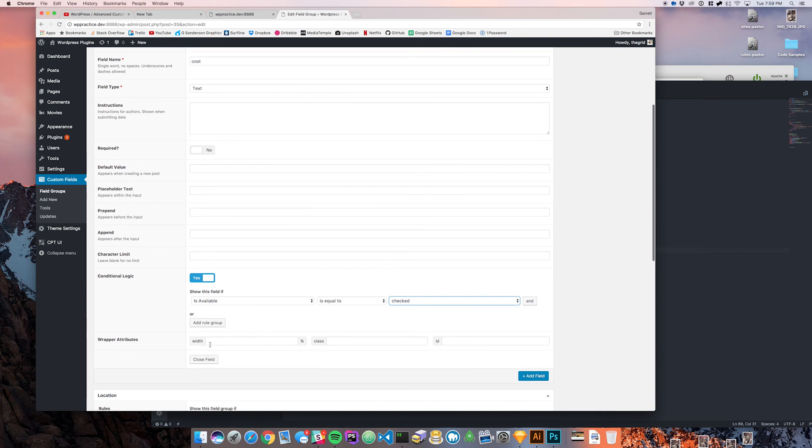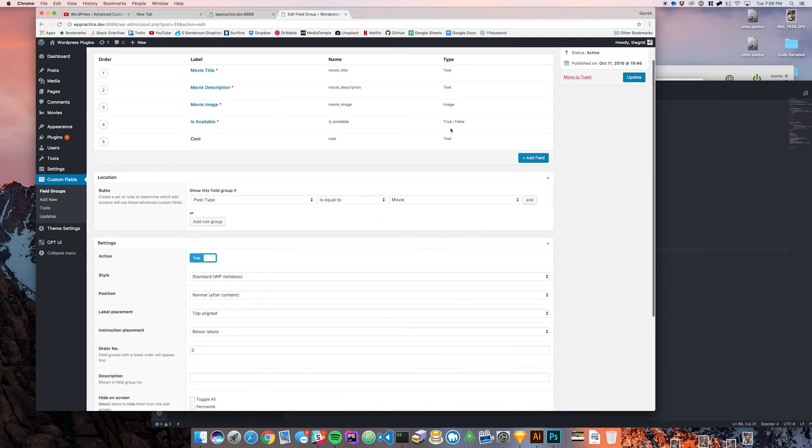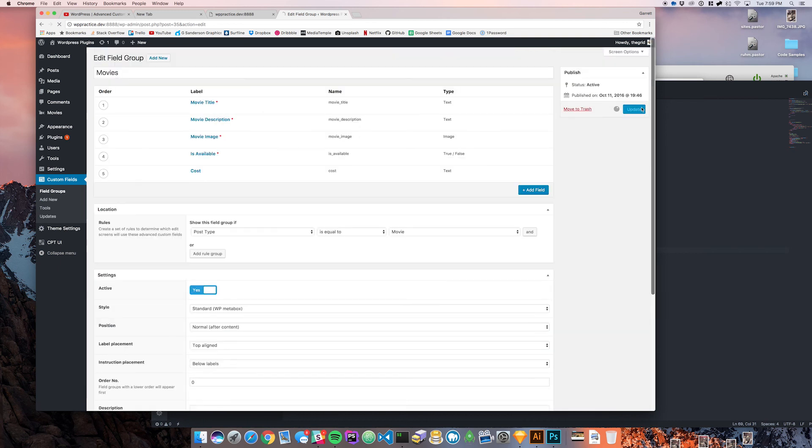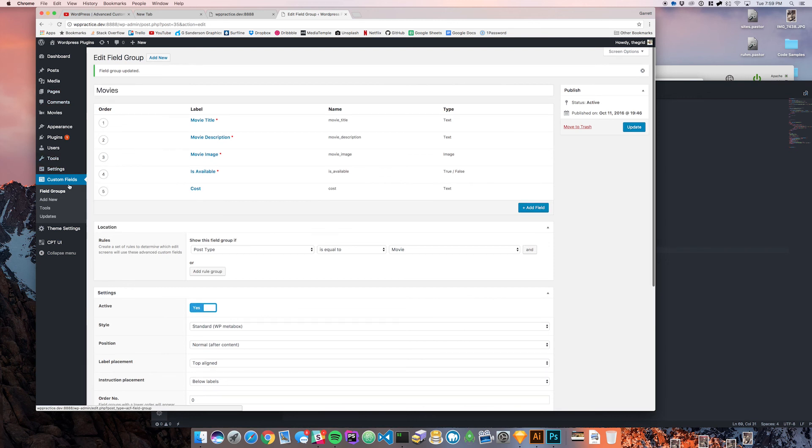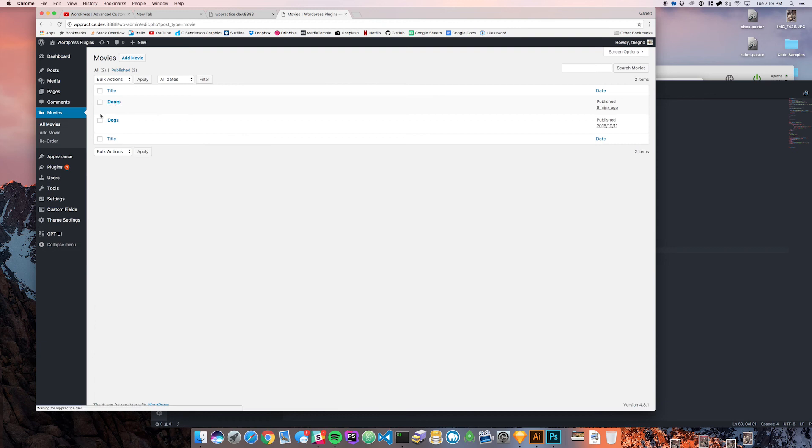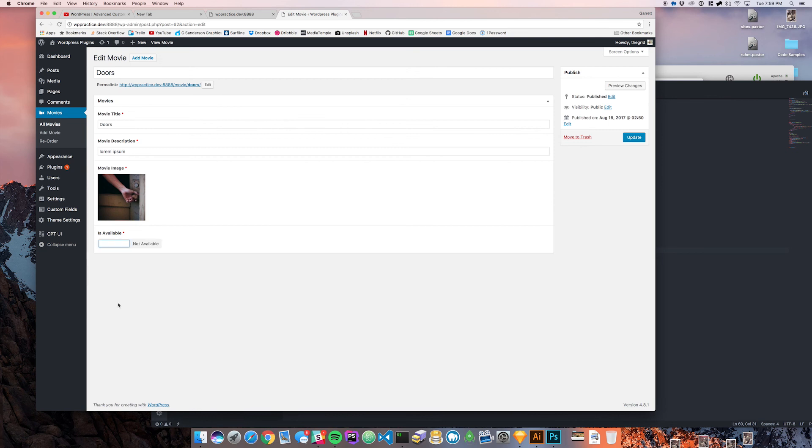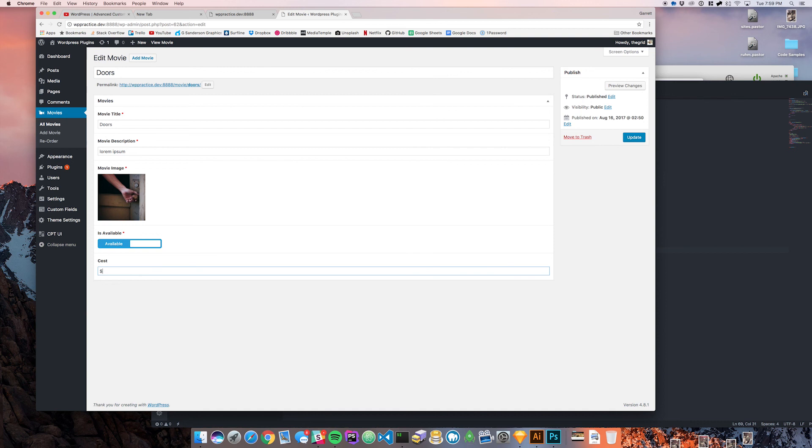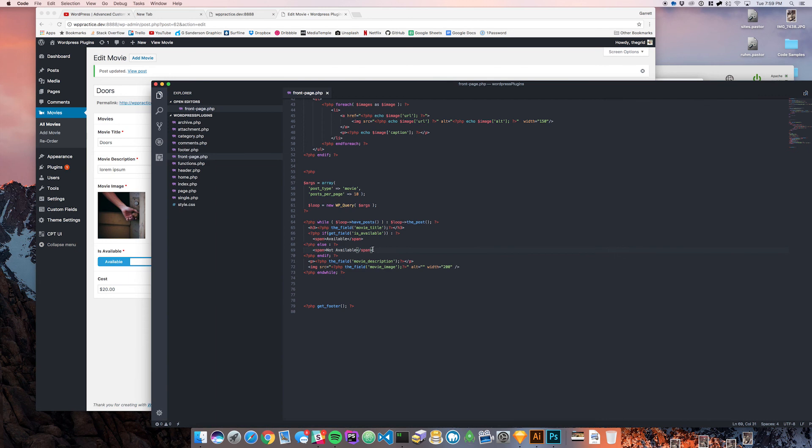We're going to close this field here and update that and we're going to come down to our movies and go to Doors. You can see that our cost field is displaying here. If I get rid of that, cost goes away and then you're not able to edit it. You bring it back in, cost comes back. Let's just say maybe this is $20. We'll put a value in that field.